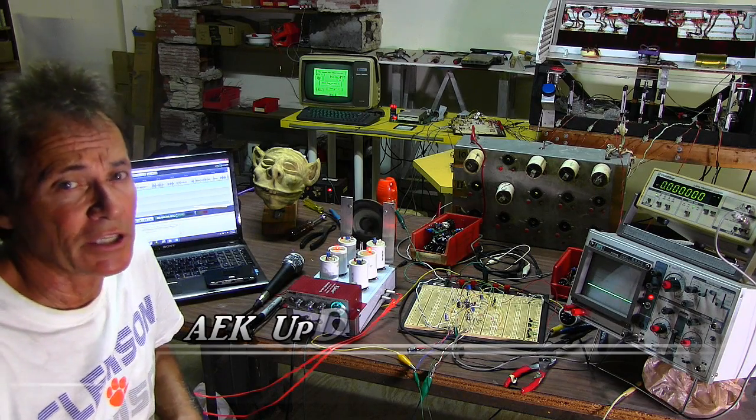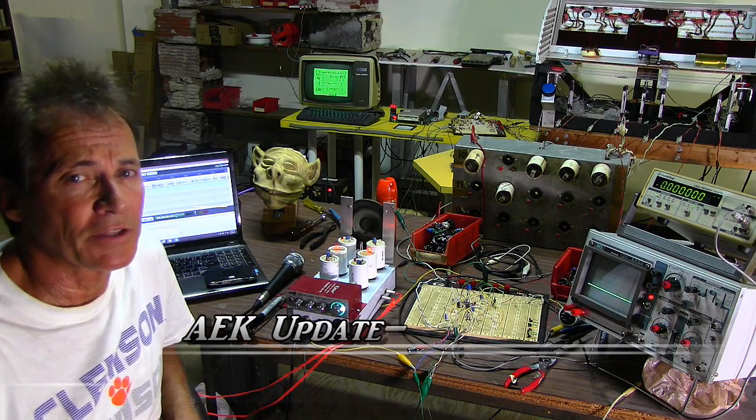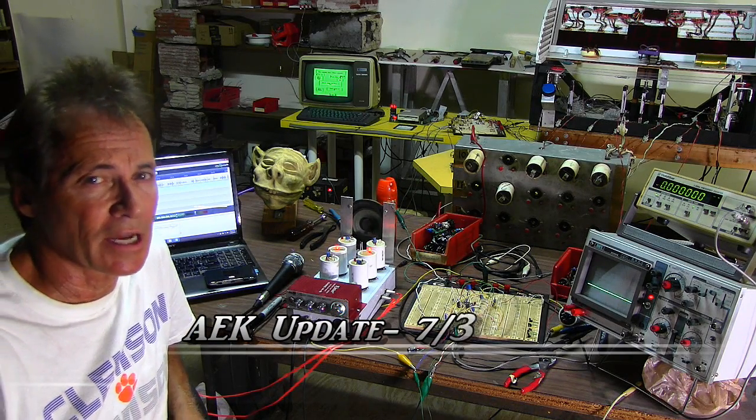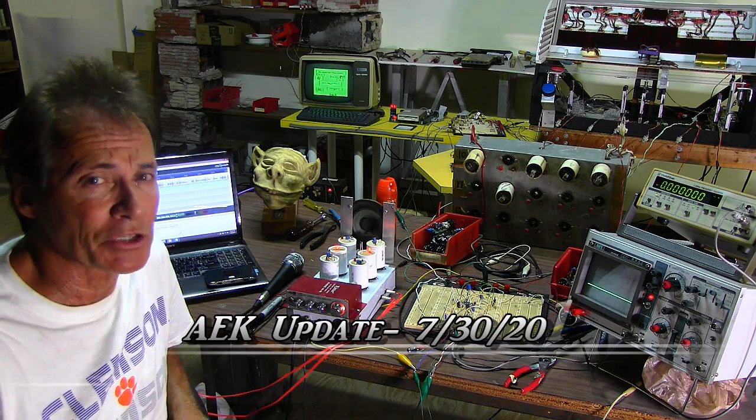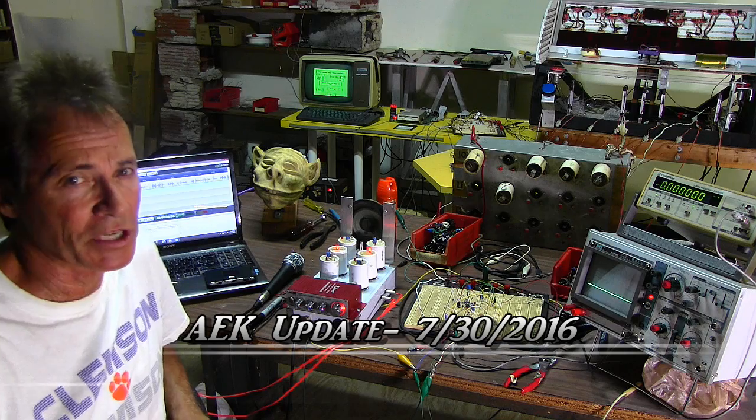I'm Aaron Fechter and this is the July 30th, 2016 update of the Animatronics Experimenter's Kit.